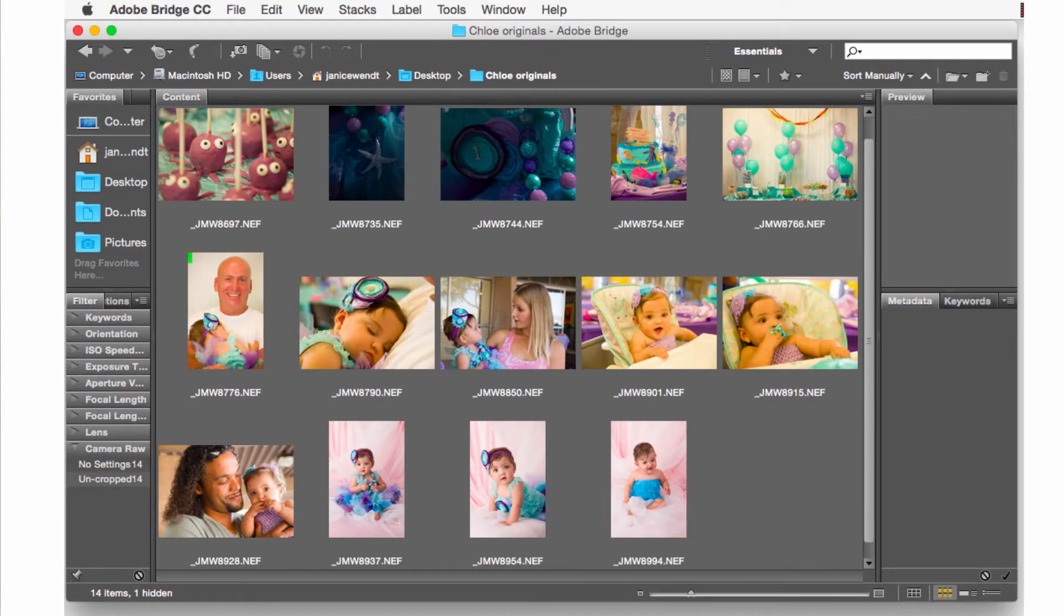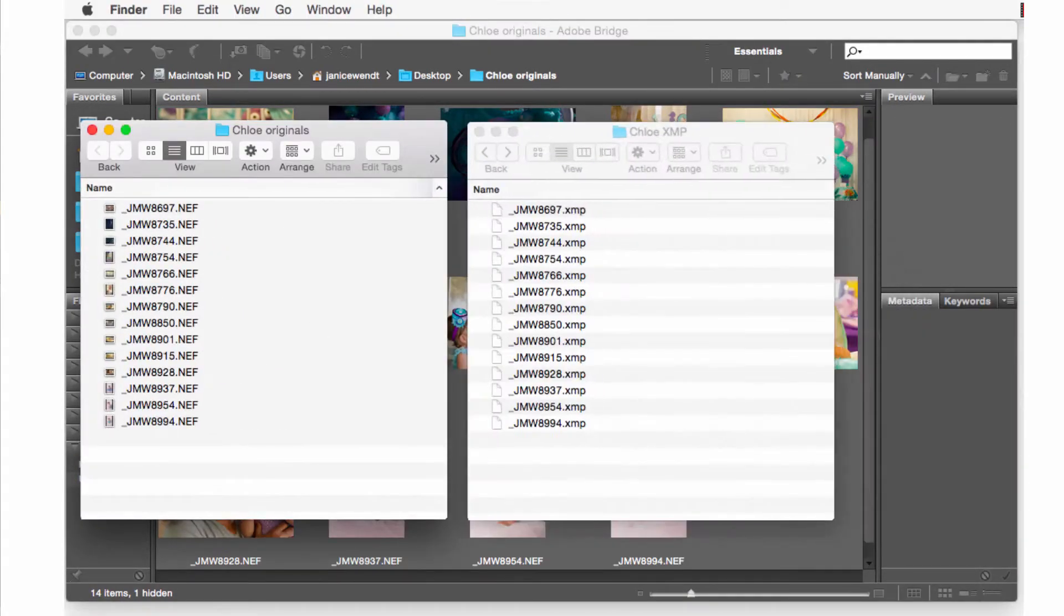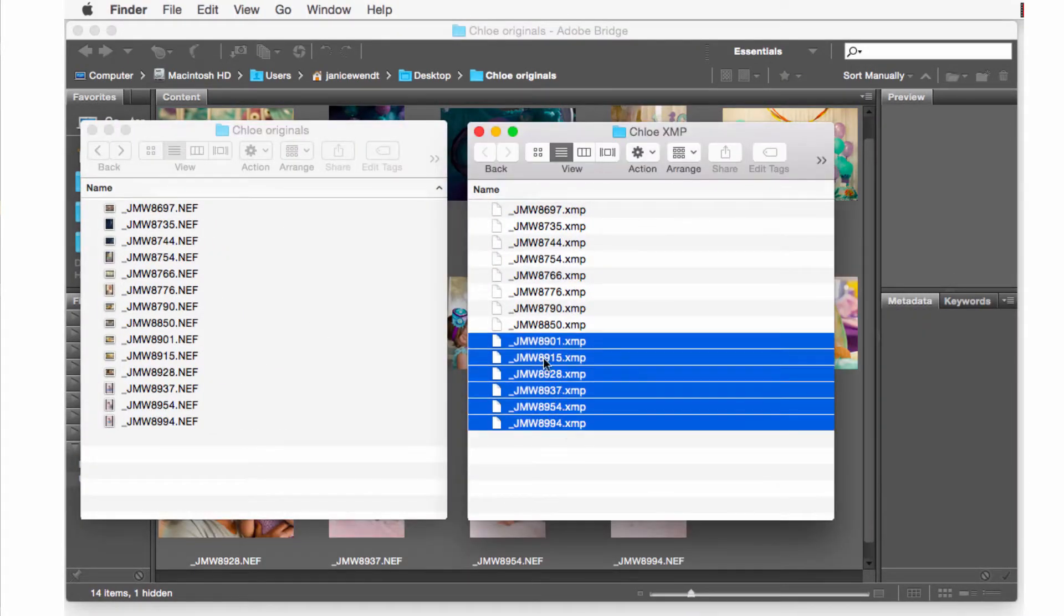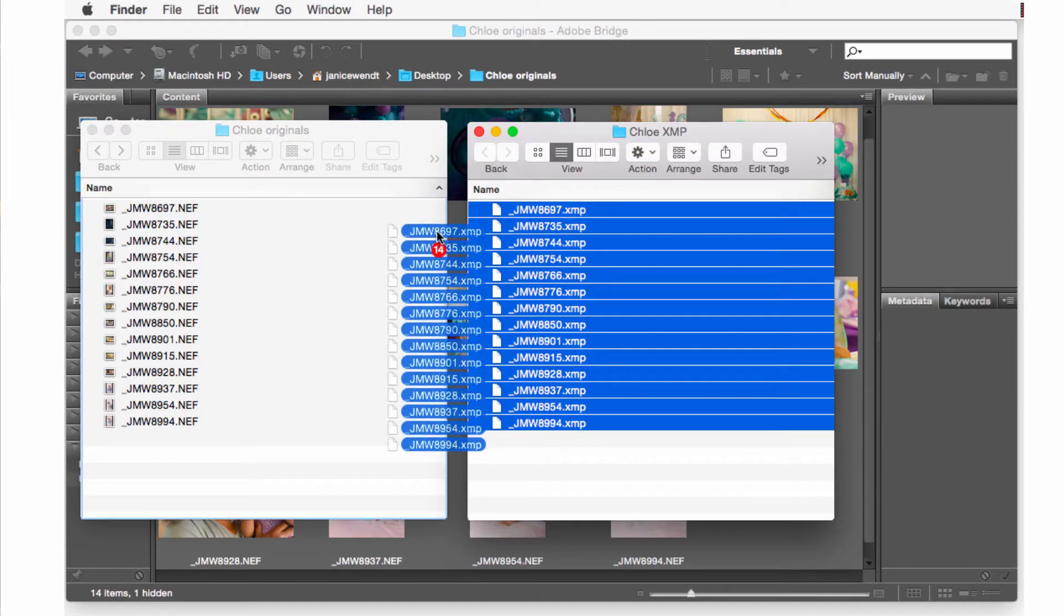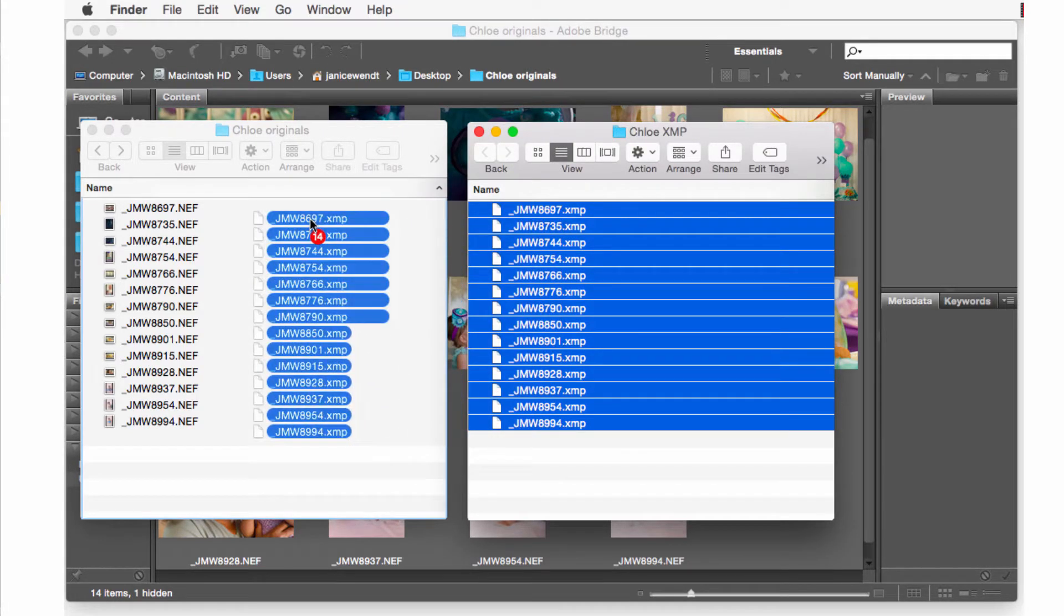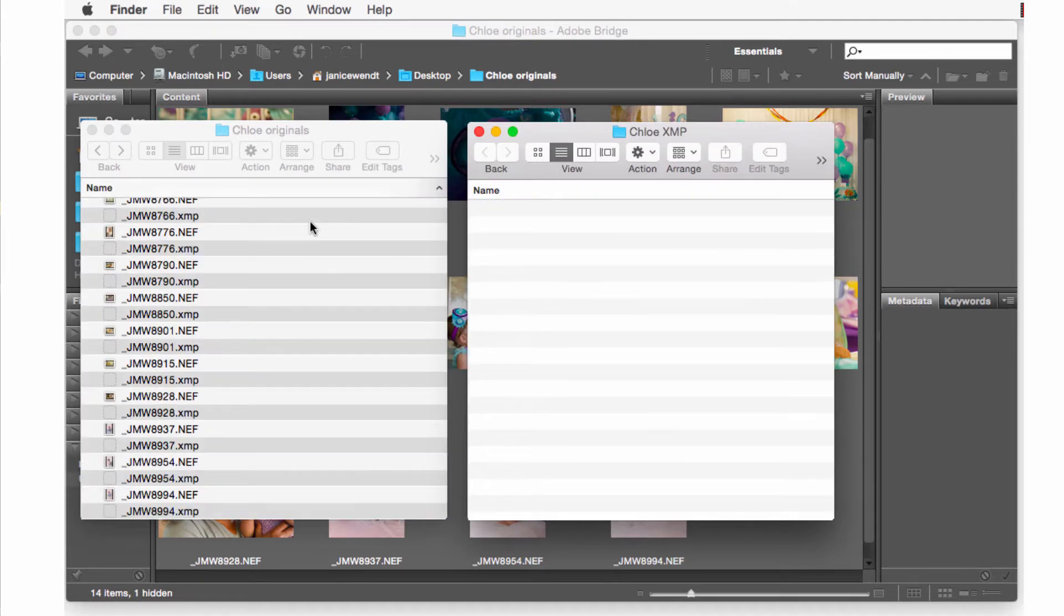Next, open the folder that contains the raw files you sent to Pixera. Select all the XMP files and place them into the folder that has the original raw files.